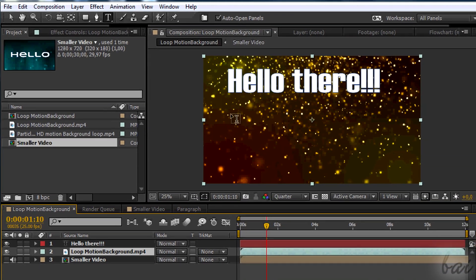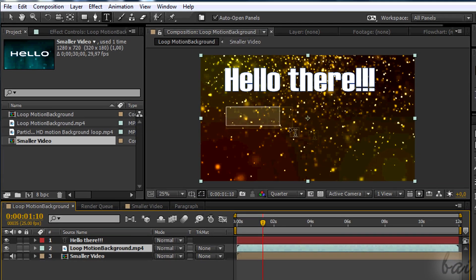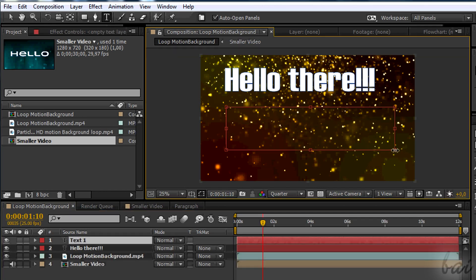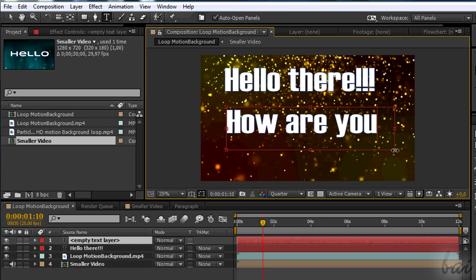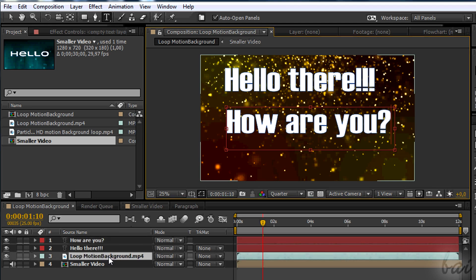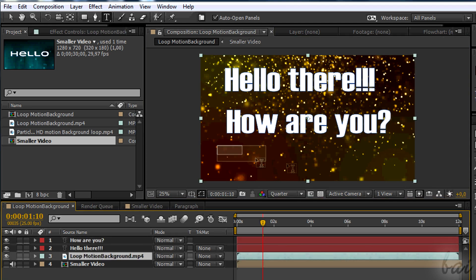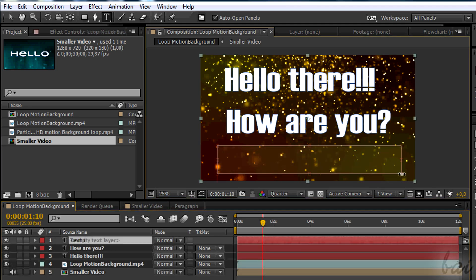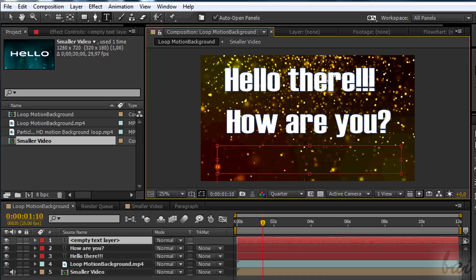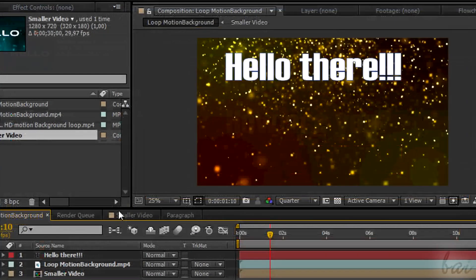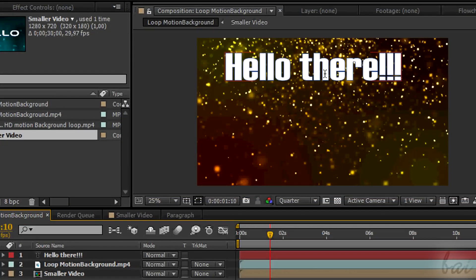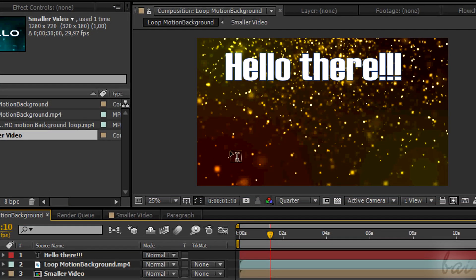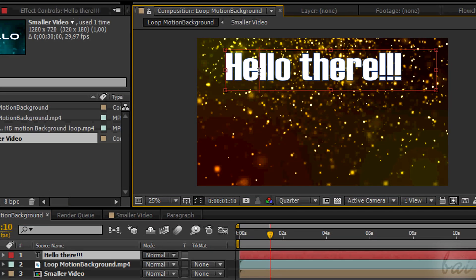You can create more text boxes on the same comp of course. Simply select a different layer from the timeline and create another text box before typing in. You can come back to editing text simply by clicking on the text box interested, with the type tool enabled.